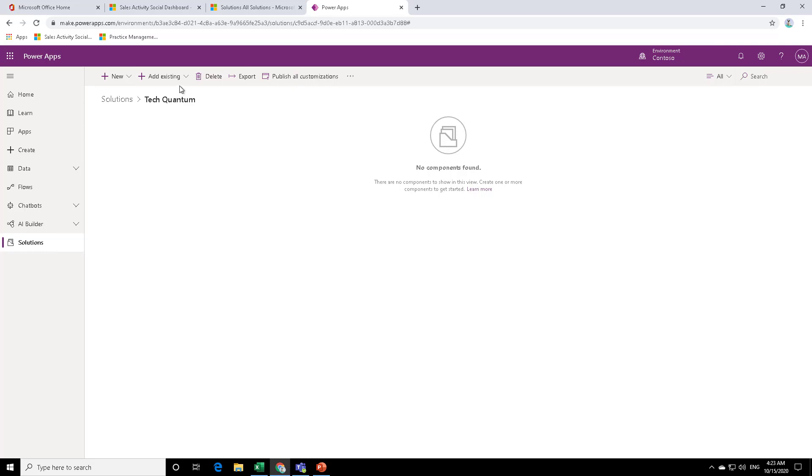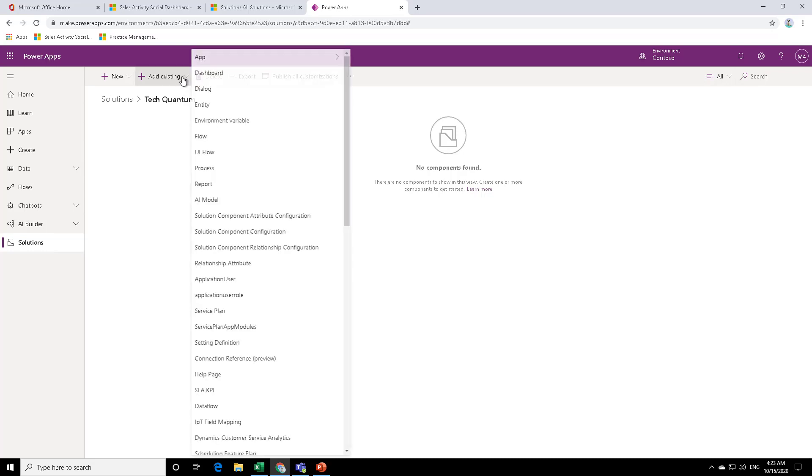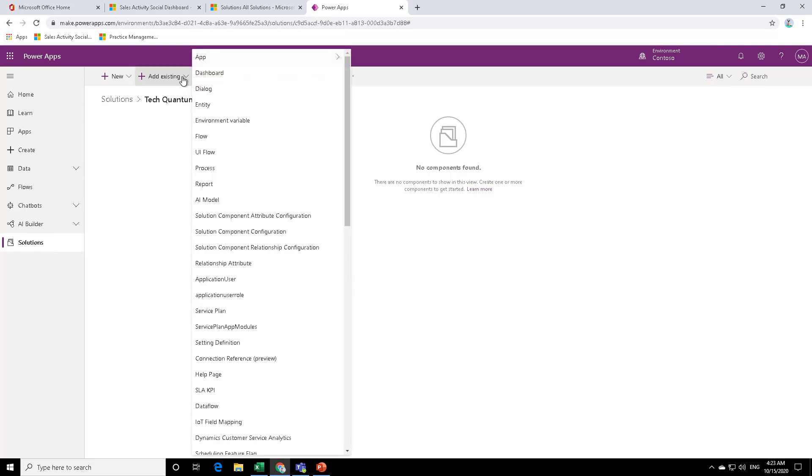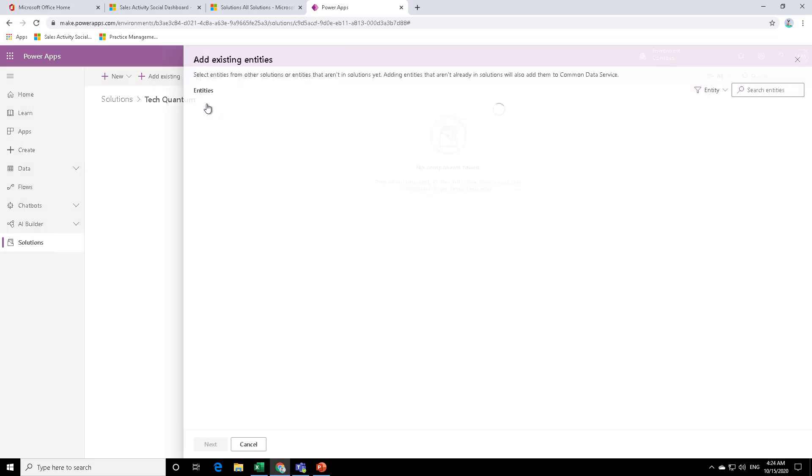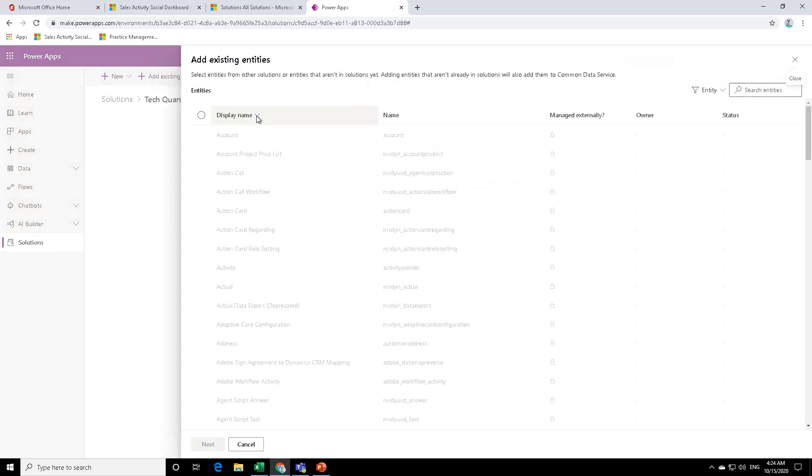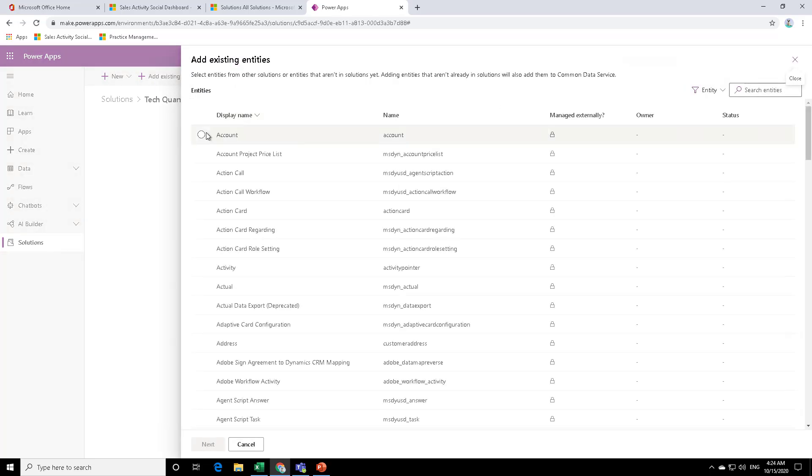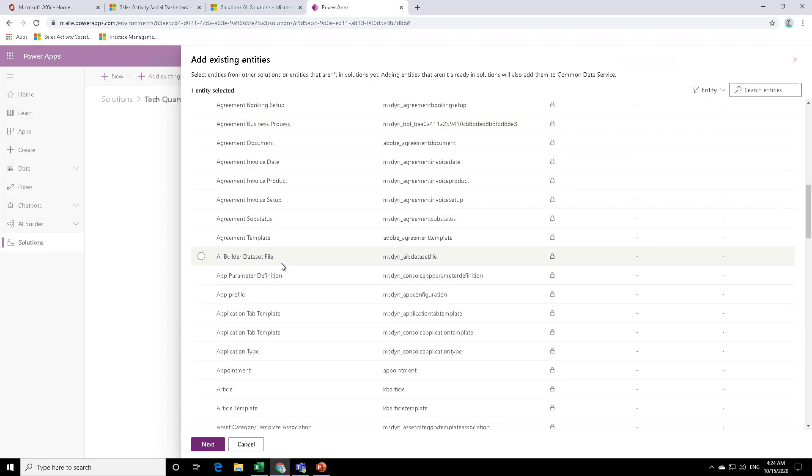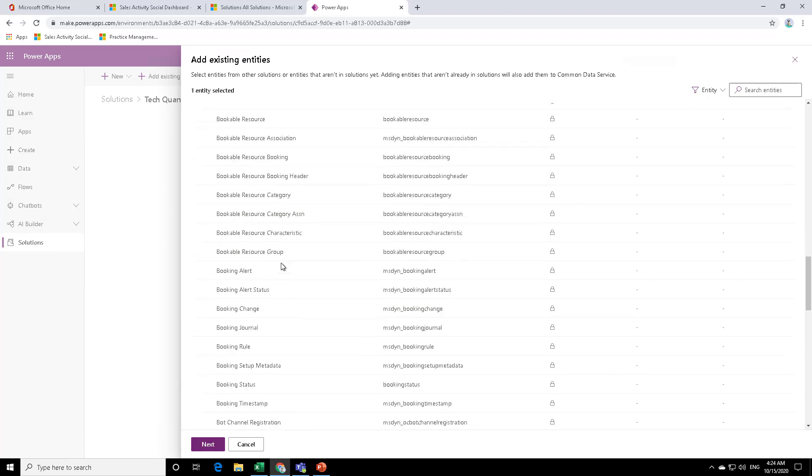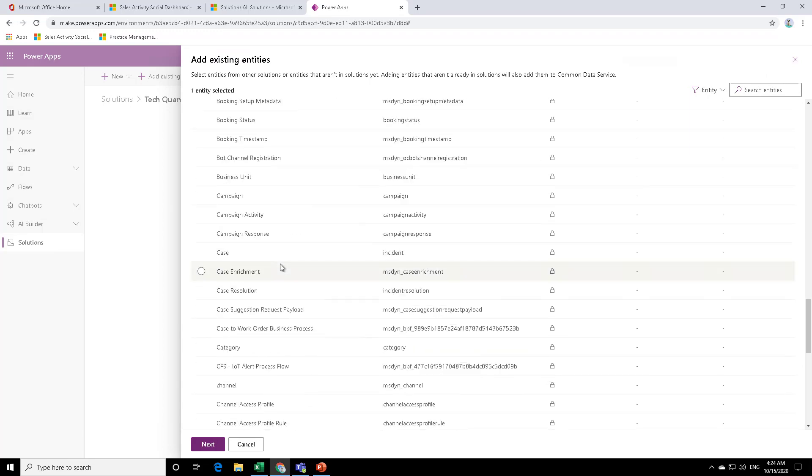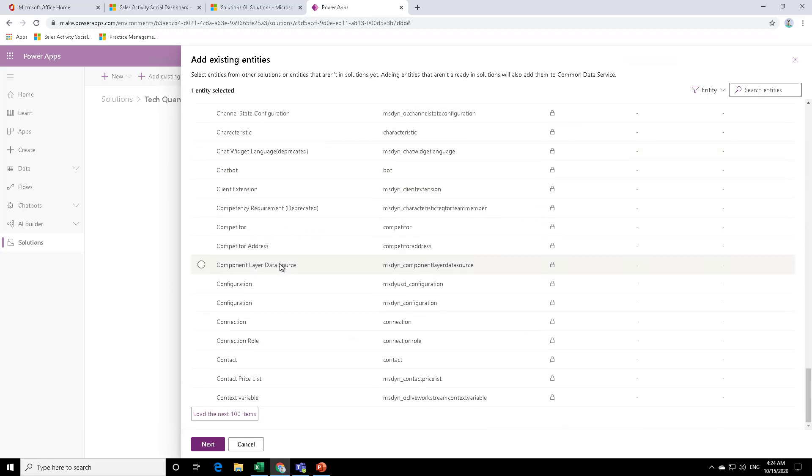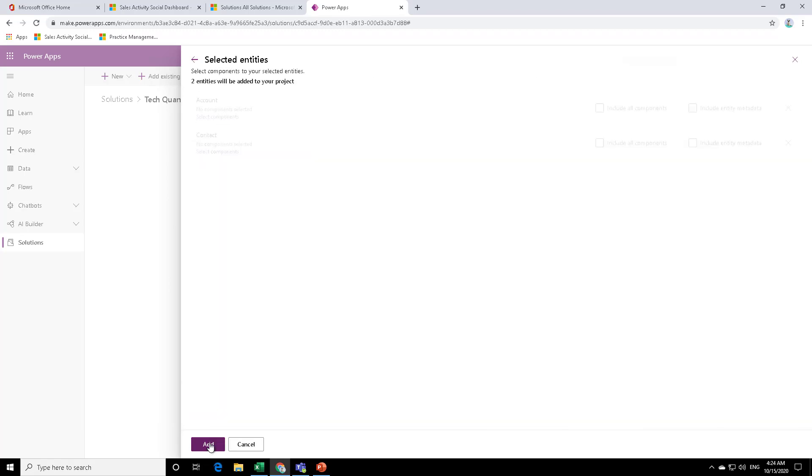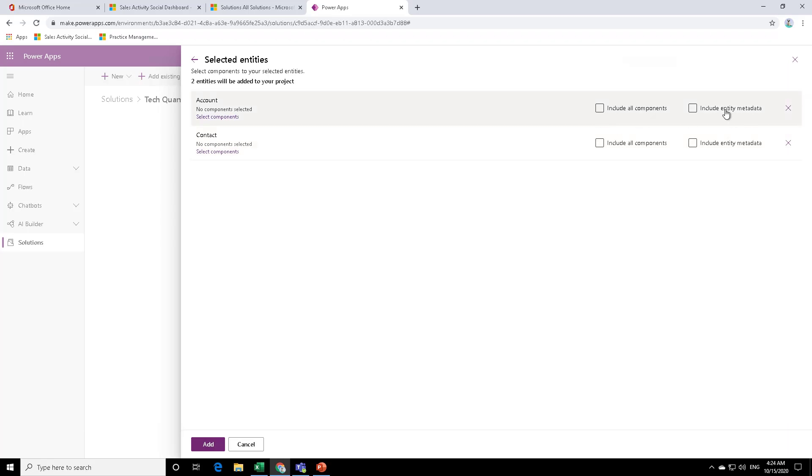Or if we have to add an existing entity or flow or UI or app or dashboard, we can click on add as existing and then search for it. So let's say I want to add existing entity, let's say accounts and contact. So I will select account over here. And maybe if I just scroll down, I can check for contact and then click on next. And then I have the option to include all components or include the metadata.